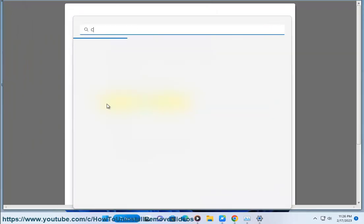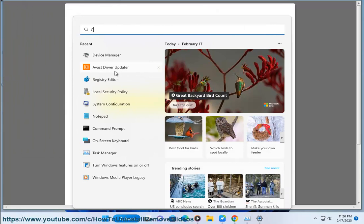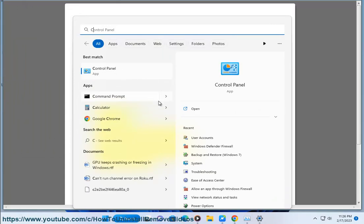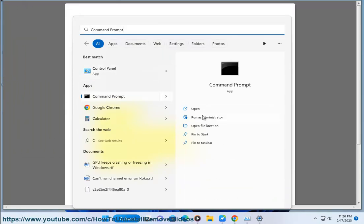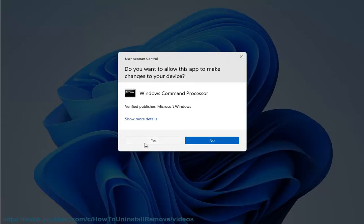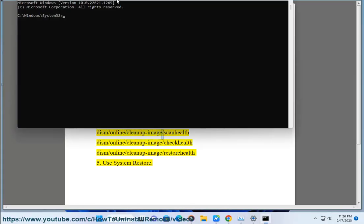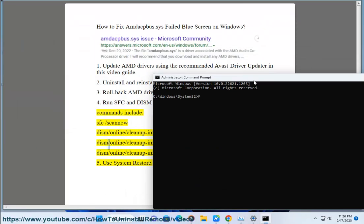Fix 4: Run SFC and DISM scan as admin. Commands include: sfc /scannow, dism /online /cleanup-image /scanhealth, and dism /online /cleanup-image /restorehealth.